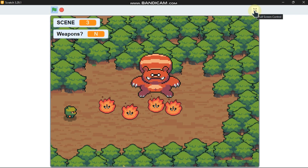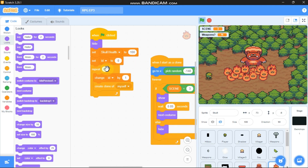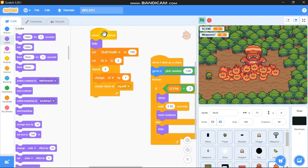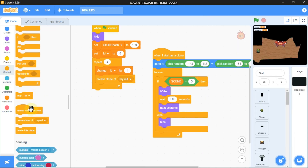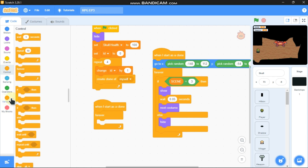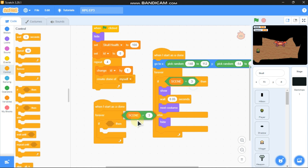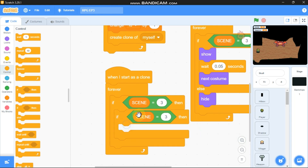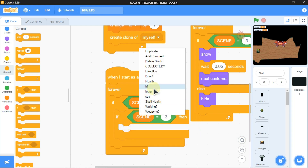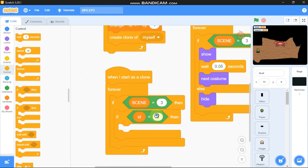You can see we got four burning skulls. You can have any number of clones by just changing the repeat input. Now in the 'when I start as a clone' block, grab a forever loop. If scene equals 3, and if id equals 1...